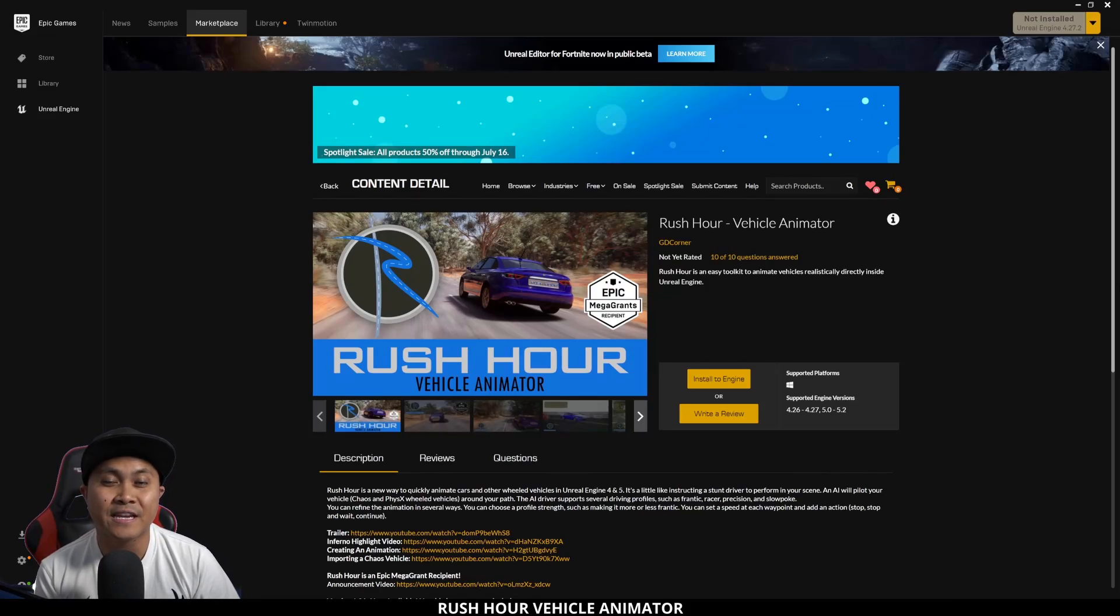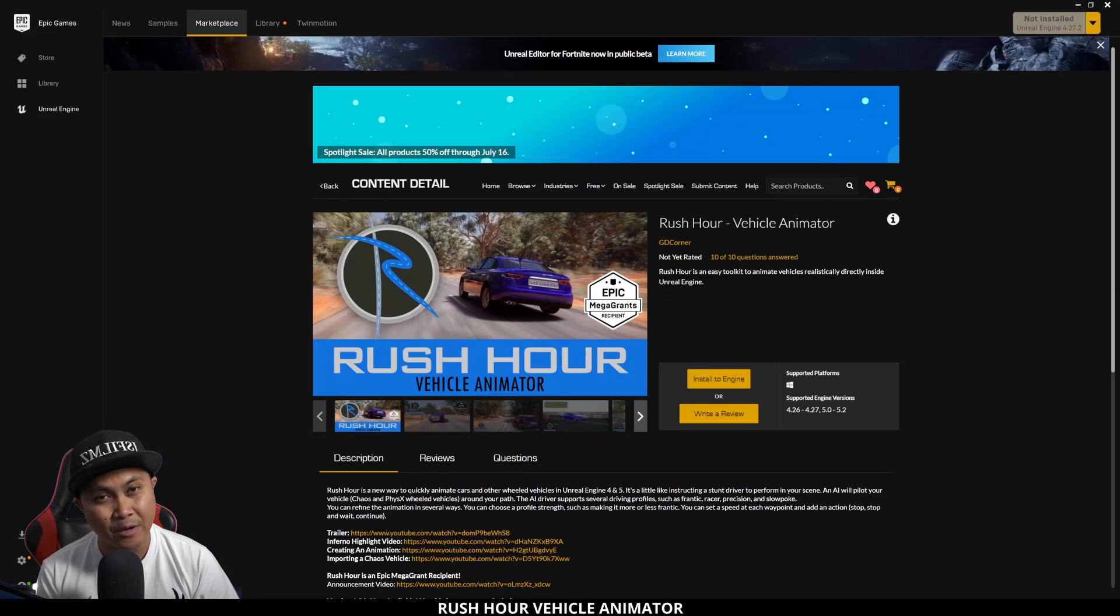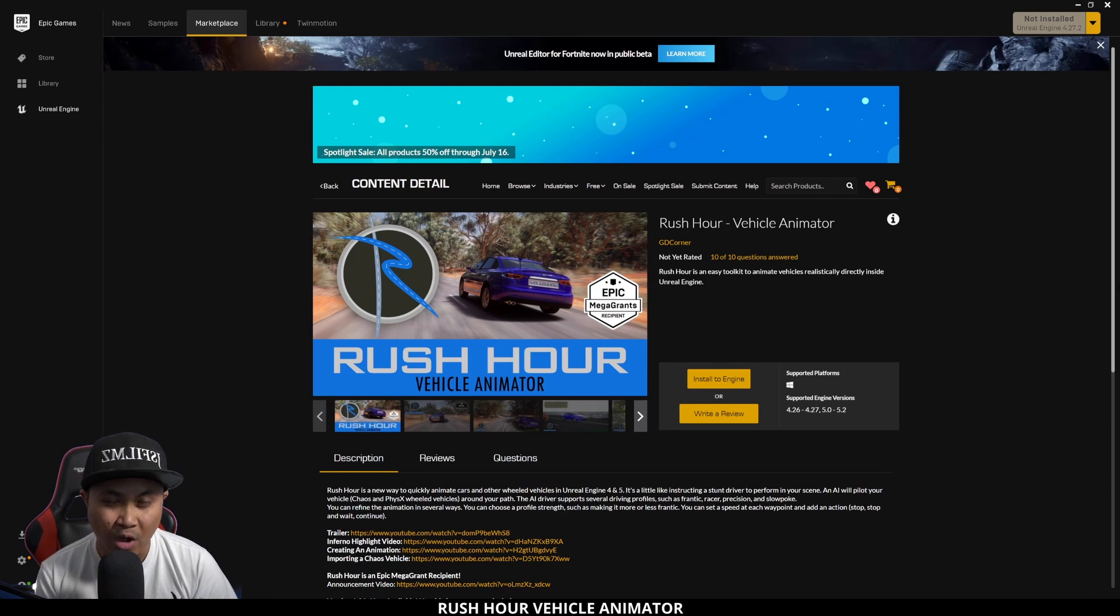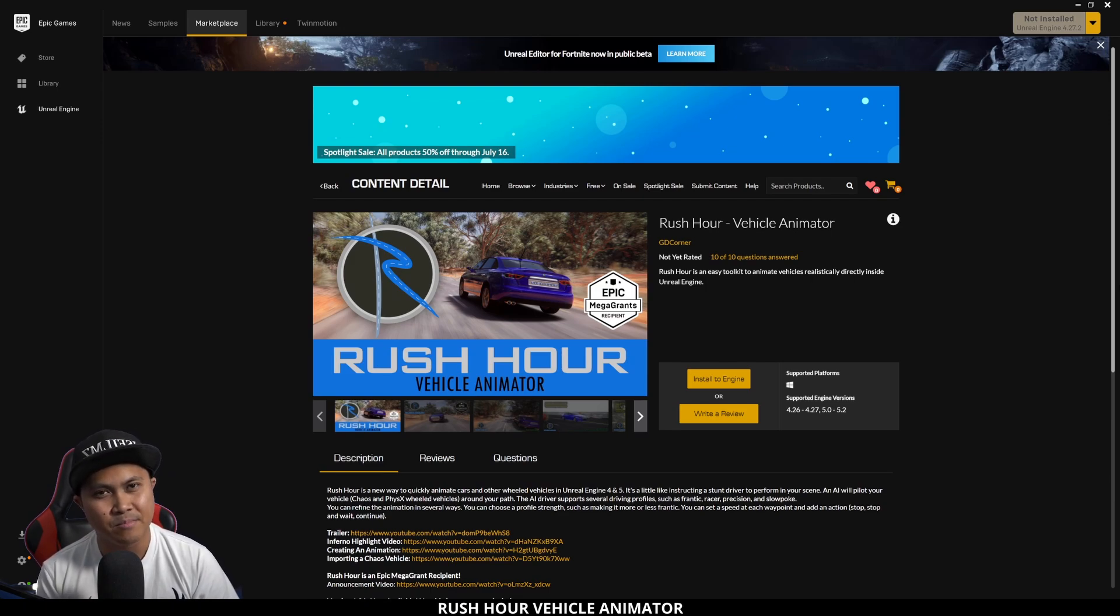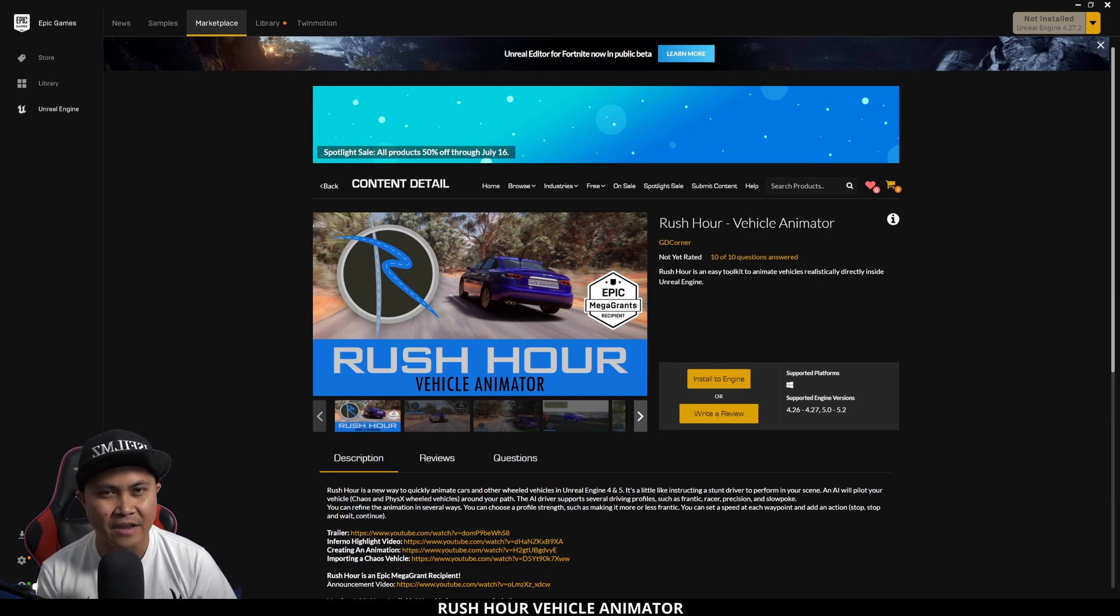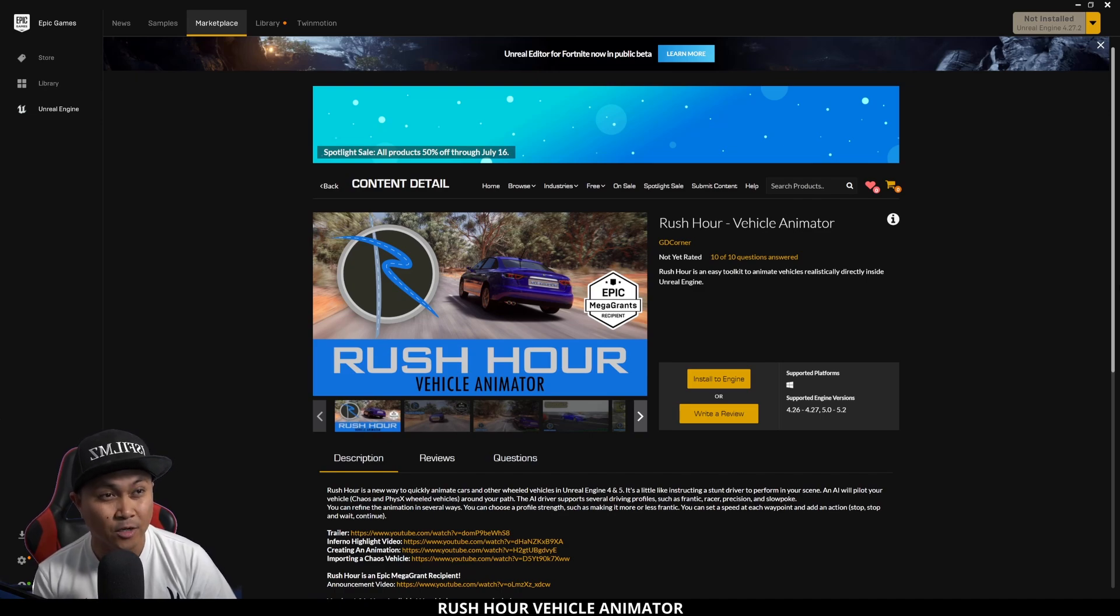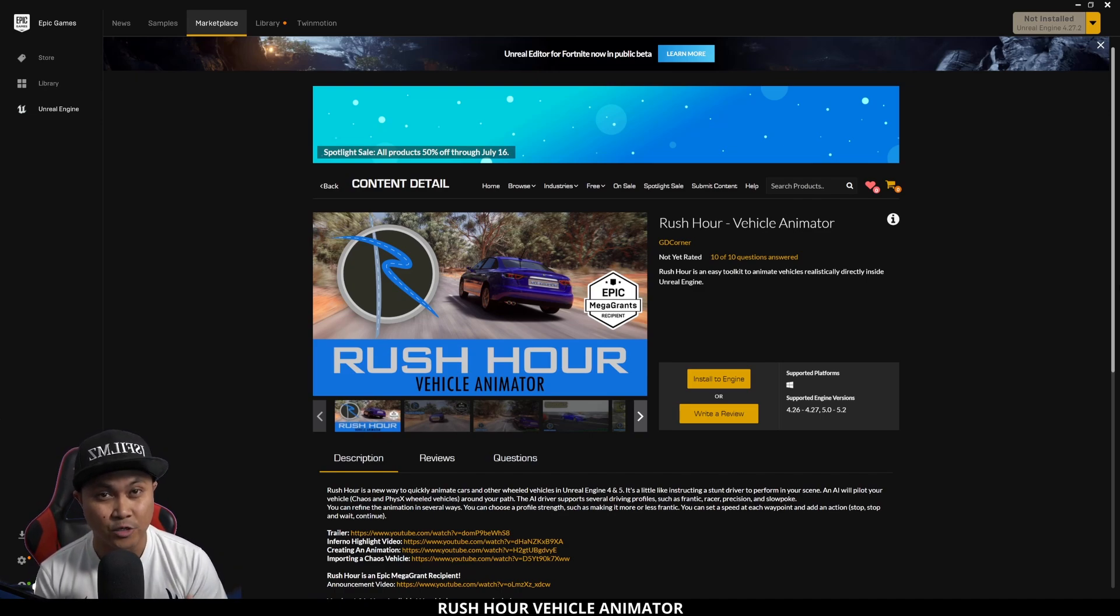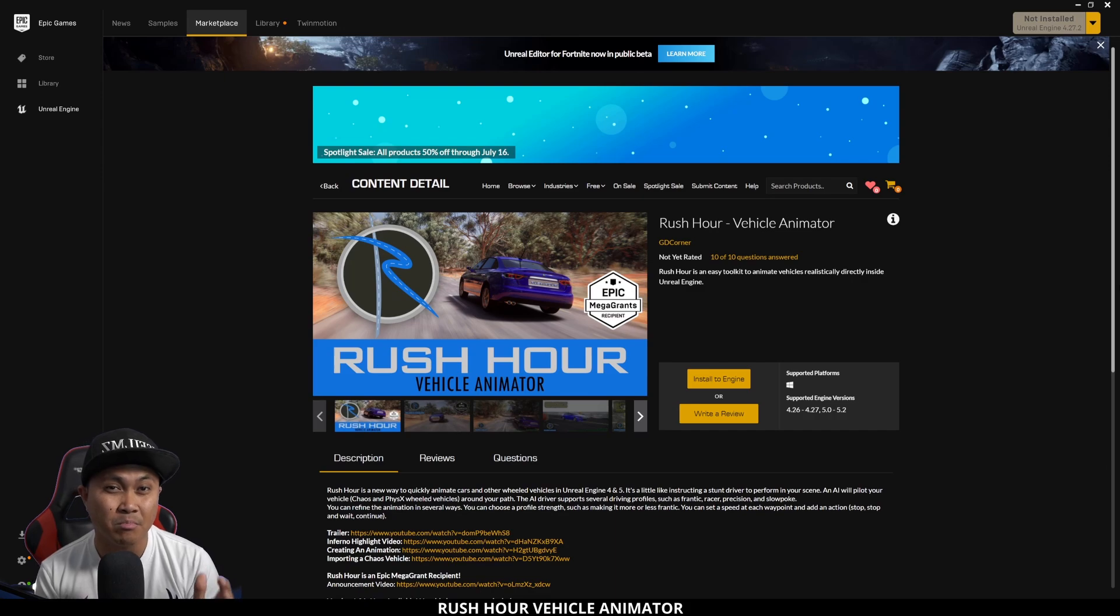Hey what's going on y'all, J from JS Films. I've been seeing a lot of car commercials being done in Unreal Engine 5, so in this video we're going to be taking a look at Rush Hour Vehicle Animator, which is a plugin you can buy in the Epic Marketplace that lets you rig a car and import it inside Unreal Engine pretty easily.